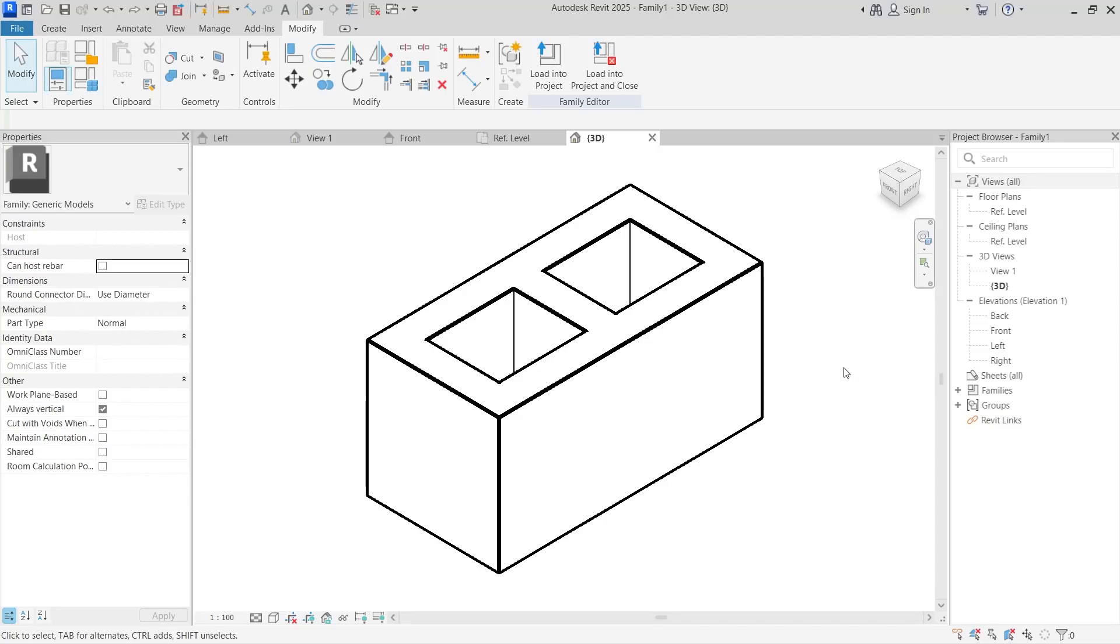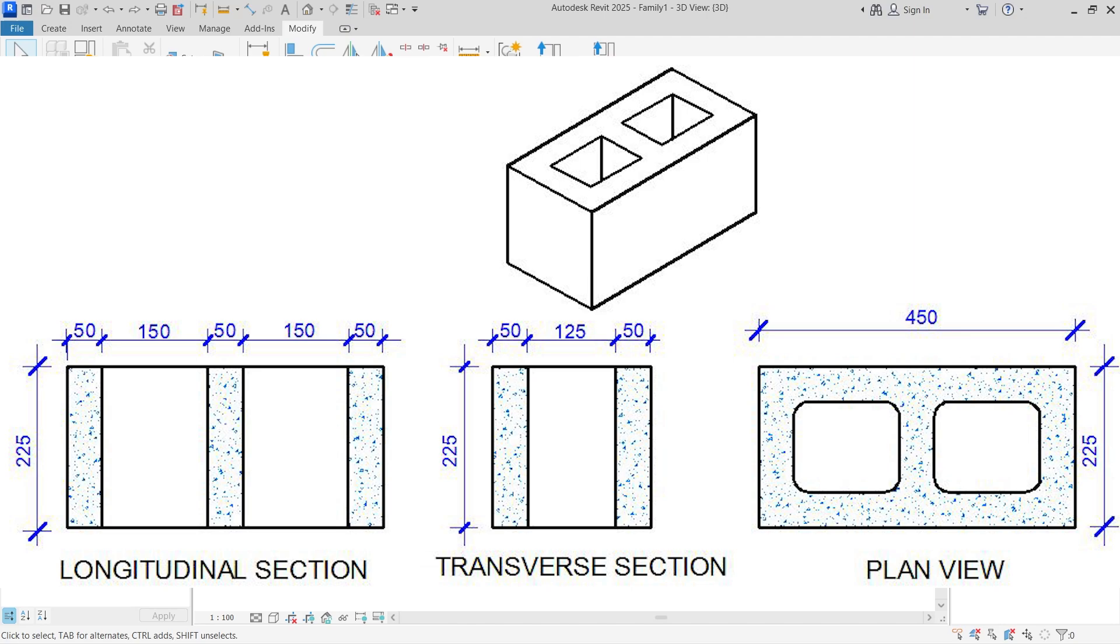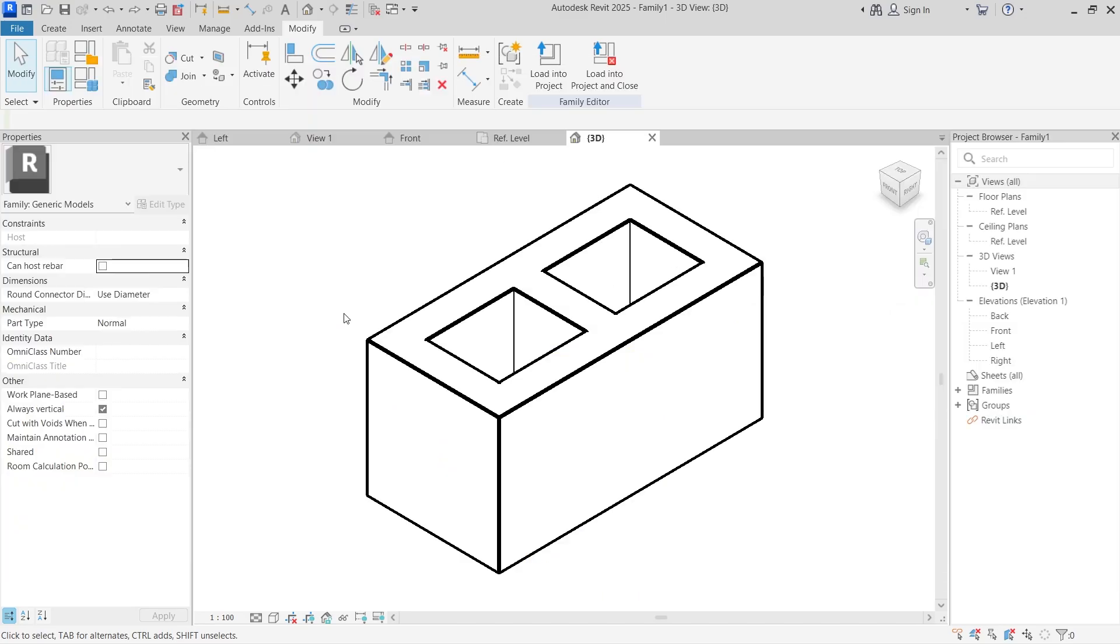Hello and welcome to Nagash Architecture. In this video I'm going to show you how to simulate the properties of this particular Nigerian block in Autodesk Revit.